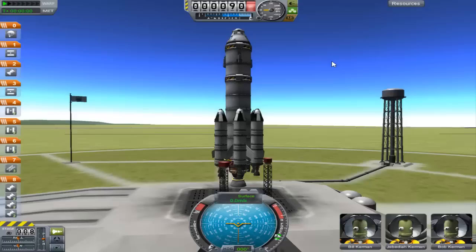All right, what is up people of YouTube, it is Make here from the East Coast Geeks with the debug menu and debug log for Kerbal Space Program version 0.20.